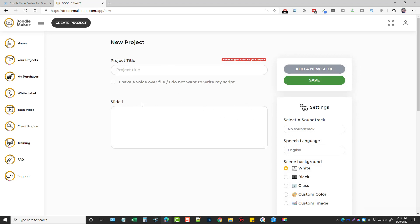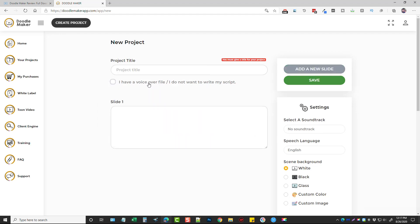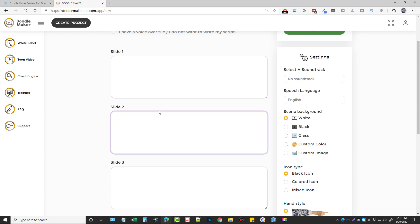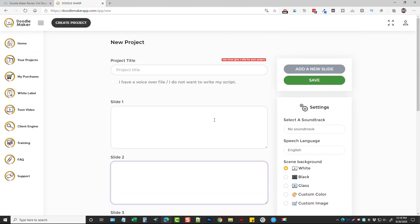Going back to Create Project, you can also Start from Scratch. There's an option that says 'I have a voiceover file or I do not want to write my script' — tick this to add your own voiceover file. Otherwise, add all the text you want read for slide one, then add slide two, slide three, or however many slides you want, copying or pasting your text for each slide. Then you choose your soundtrack, language, background type, icon type, and hand style — giving you complete control step by step, just as when editing a pre-made template.